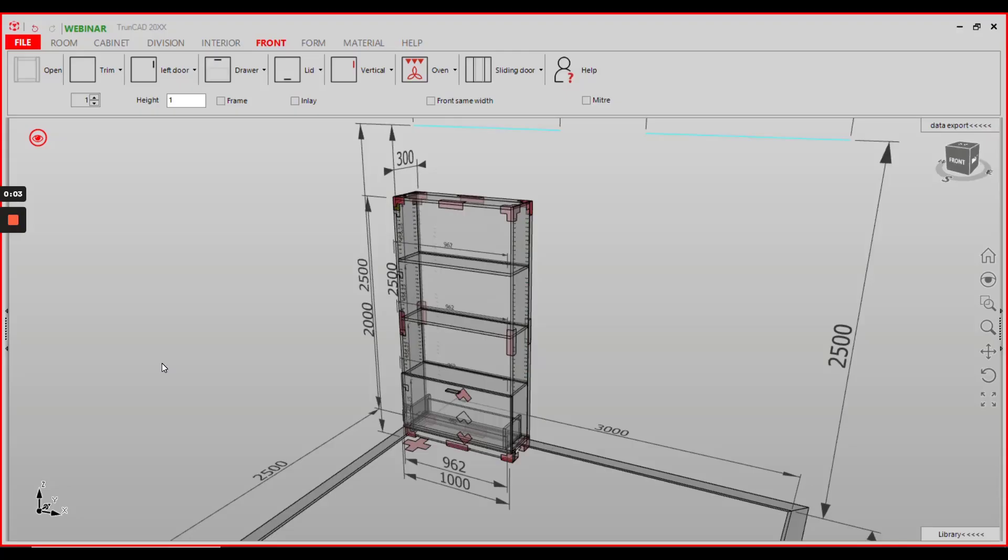Hello, in this video I will show you how to add a drilling to your system drawer boxes bottom panel from the bottom side of the bottom panel.